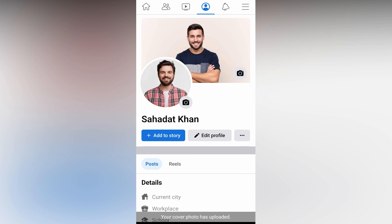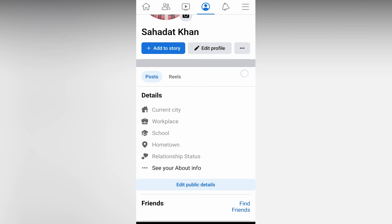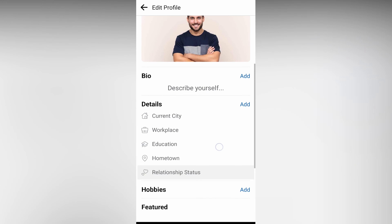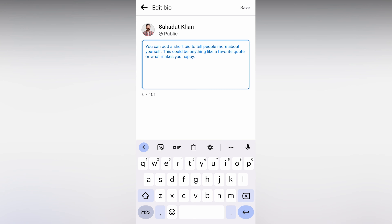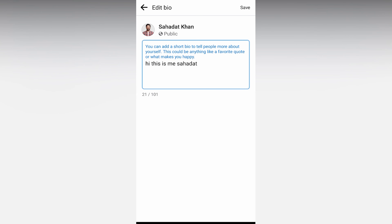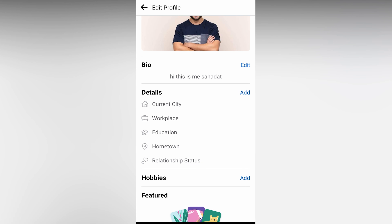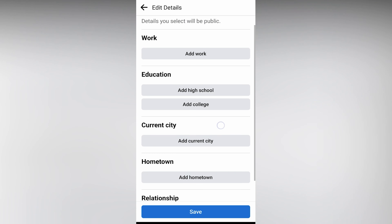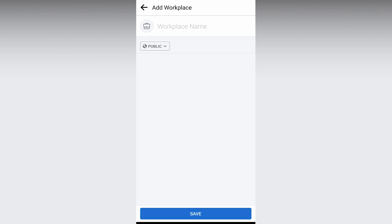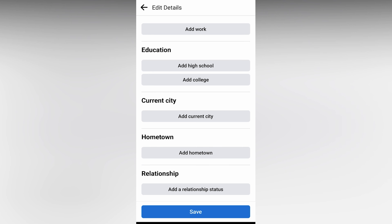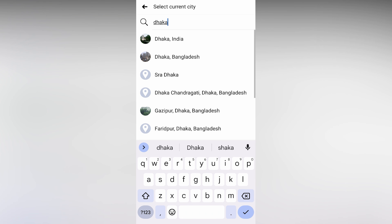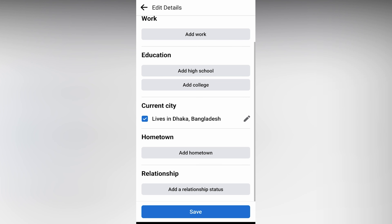Already we have done the profile picture and the cover photo. Then we will click on the Details section and add the details — add city, just add click call, add click call, then click Work, and then we will put and select the photo.